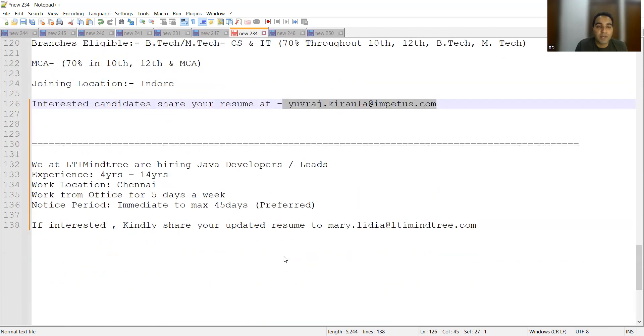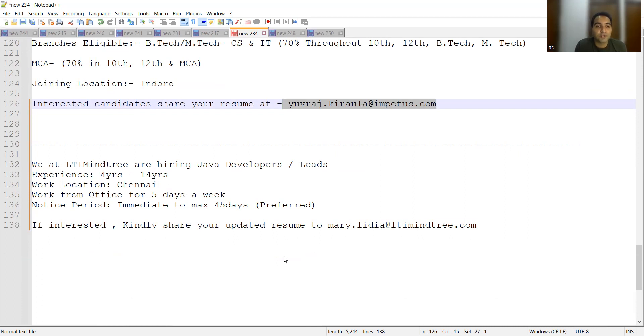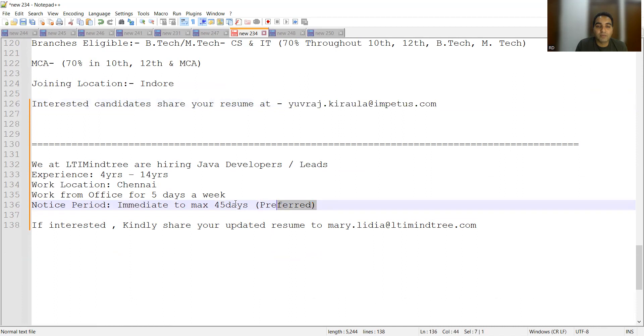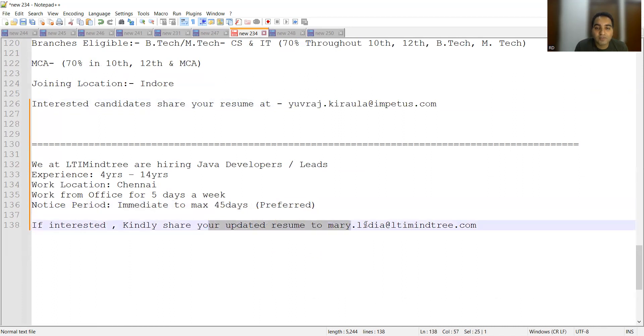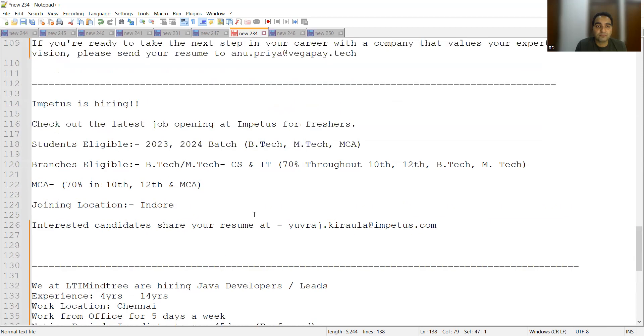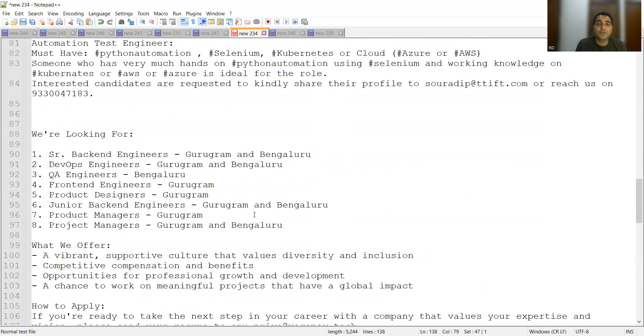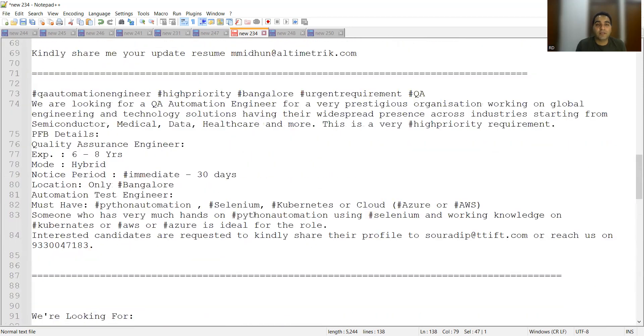Then we have got LTI Mindtree who are hiring for Java developers leads. Experience required is four years to 14 years. Work location will be Chennai and it's a work from office five days a week. Notice period is again immediate to max 45 days preferred. You can share your CV at mary.l-i-d-i-a@ltimindtree.com. So good job opportunities are there and you can apply to these jobs today itself.